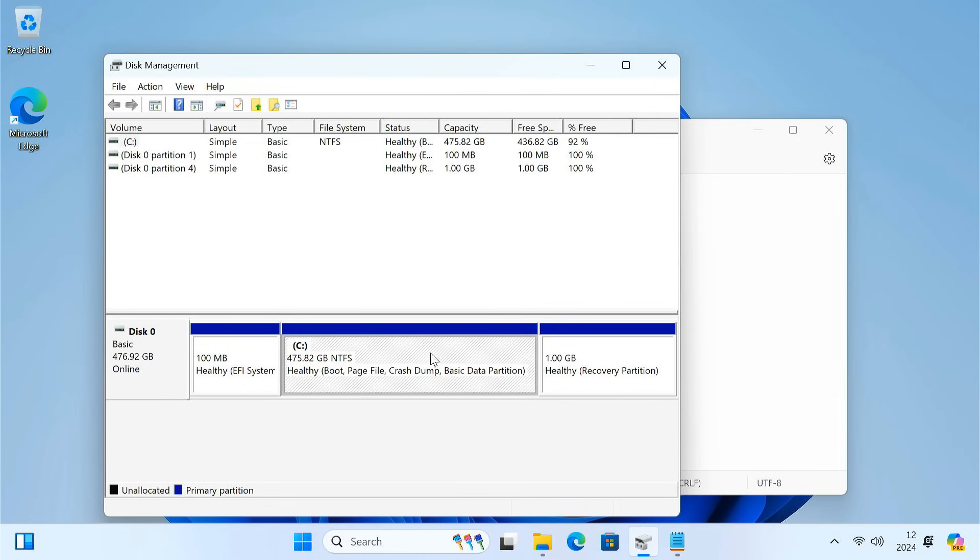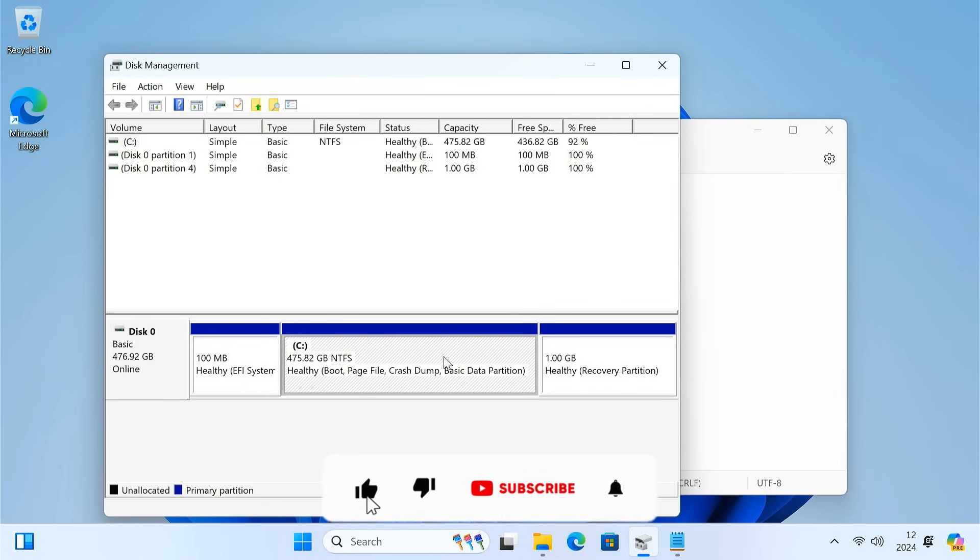That's it, your C drive should now have the extra space. Don't forget to like the video if it was helpful and subscribe for more tech tips.